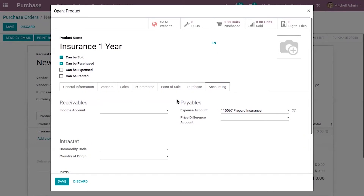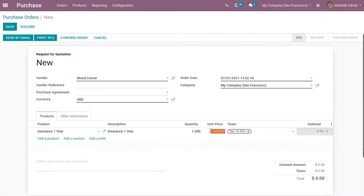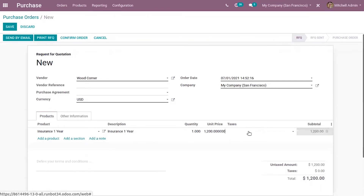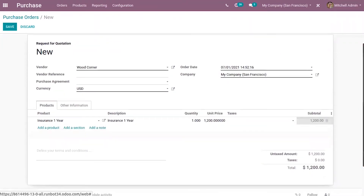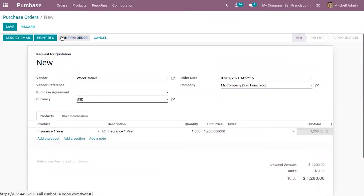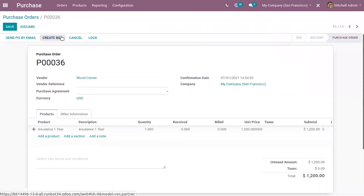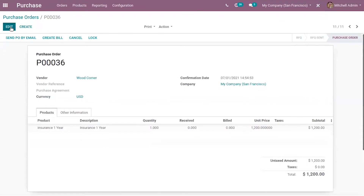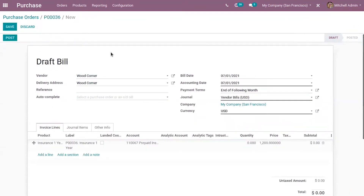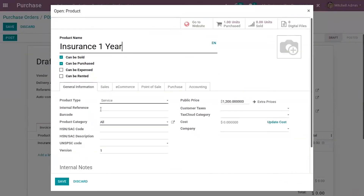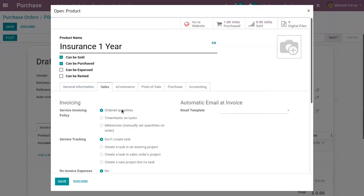Transactions related to this product will be posted on this deferred expense account rather than on the default expense account. Now let's save this. We can see the total amount is $1200 for one quantity. Let's confirm this purchase order and then create a bill. We also need to check whether the service invoicing policy is set to 'Ordered Quantity', as only then can we create a bill for the ordered quantity.